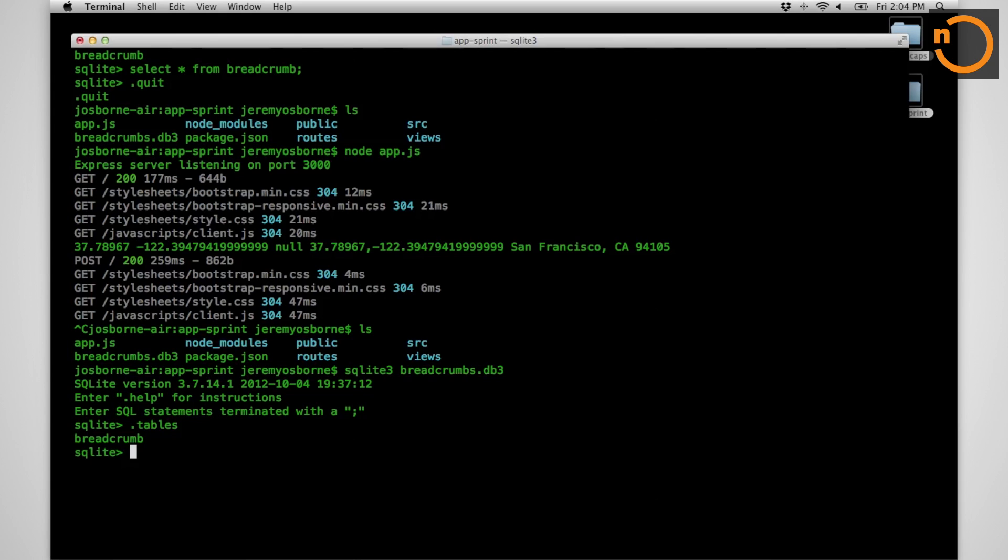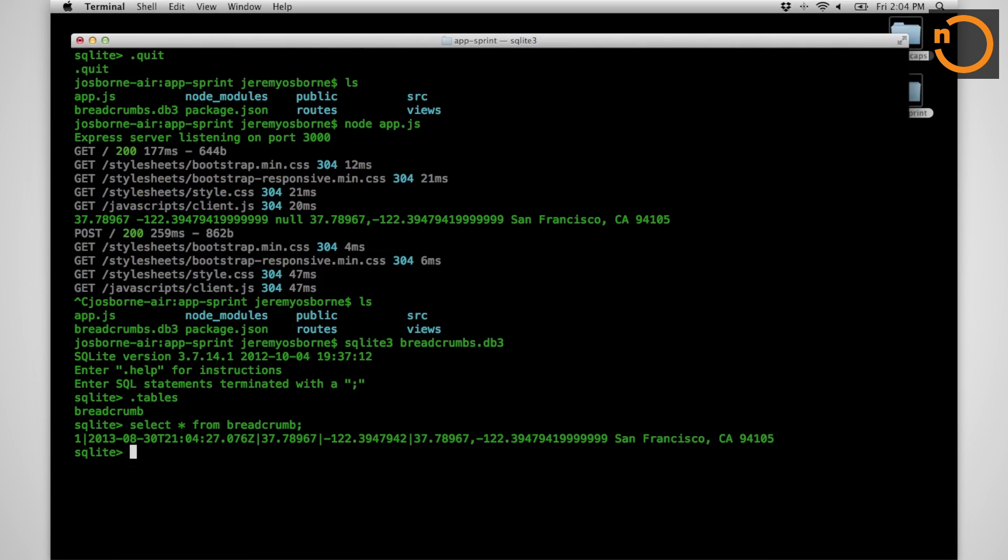We have a breadcrumb table, awesome. Select star from breadcrumb. And look at that, our first entry. We have tracked ourselves to San Francisco, California.